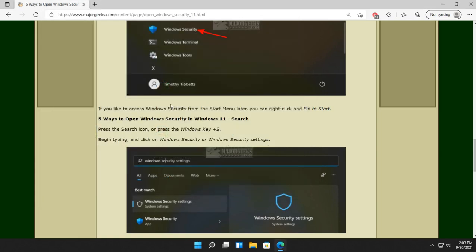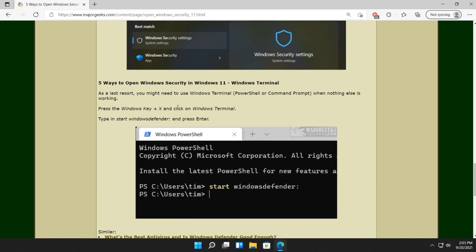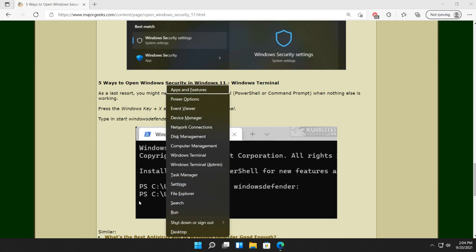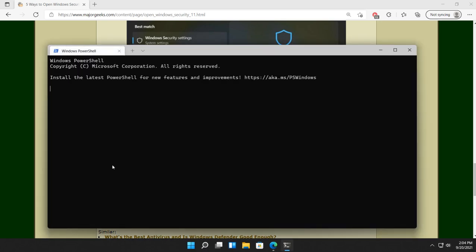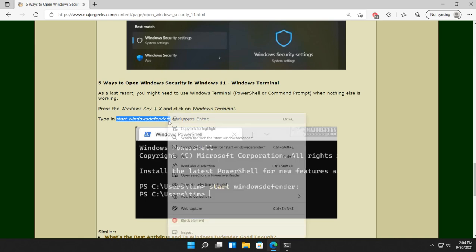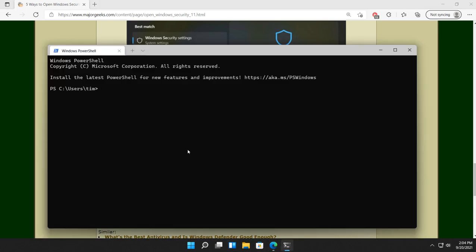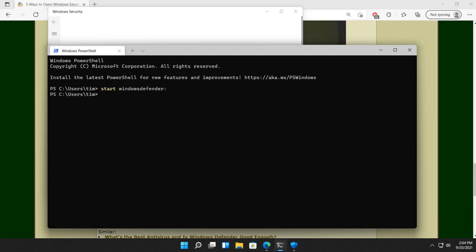Now, if for some reason all of those things don't work, you may be able to open it from Terminal, PowerShell, Command Prompt. So, in order to do that, we'll press the Windows key plus X. Open the Power Menu and do Windows Terminal. And there's actually, right here, Start Windows Defender, including the colon there. There's actually a command for every single part of Windows Security in there as well. But this will get you there. Control V or just type in Start Space WindowsDefender is one word. Colon, Enter. And you see it popping up in the background there.